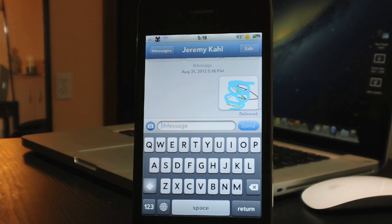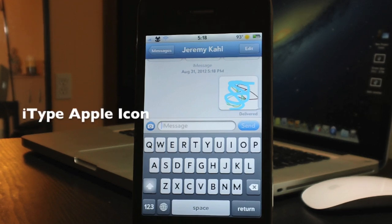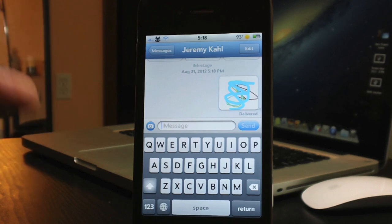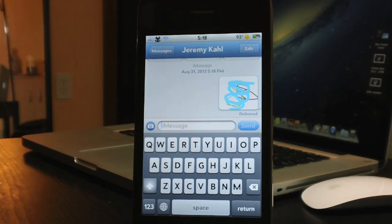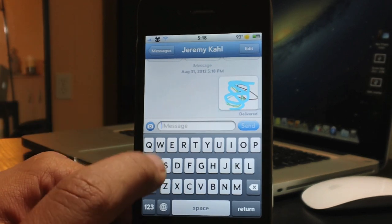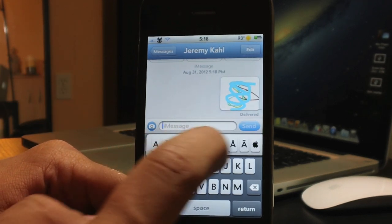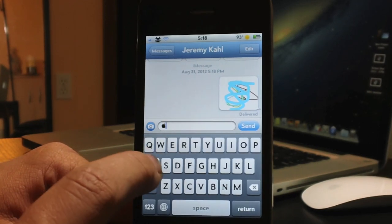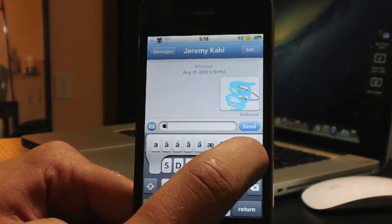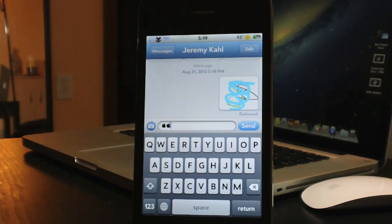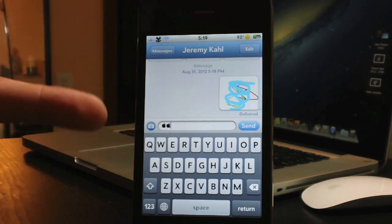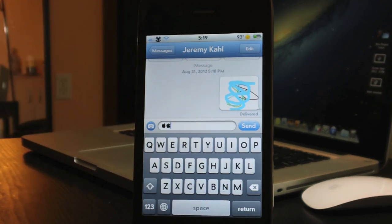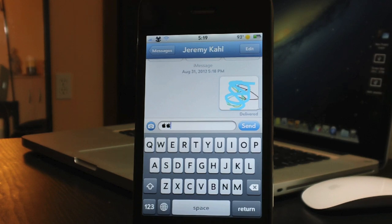Coming in at number 9 is one of my favorites — it's called I Type Apple Icon. You will need to add a source to get it; I'll have the source in the description. It allows you to type the Apple logo icon by holding the A and sliding over to the Apple logo. Keep in mind this will only display on other iOS devices — if you're texting someone with a Samsung, they won't see it.